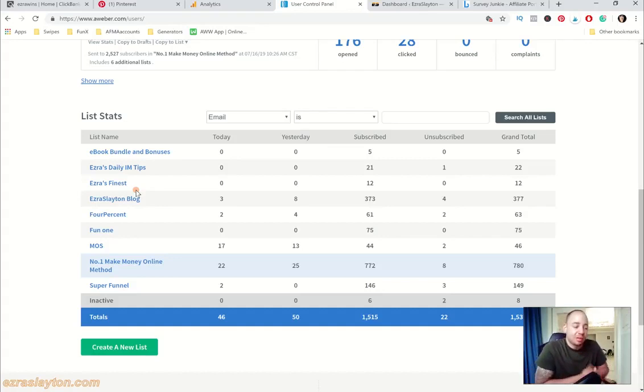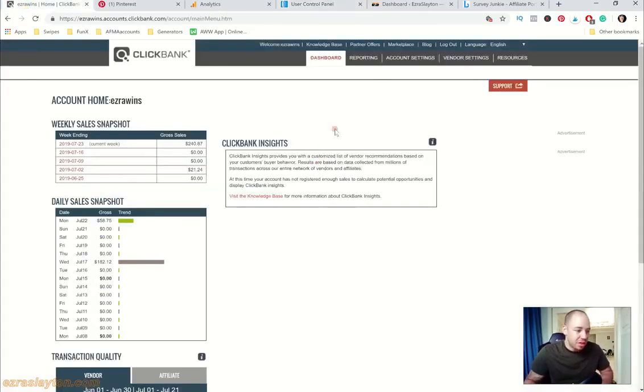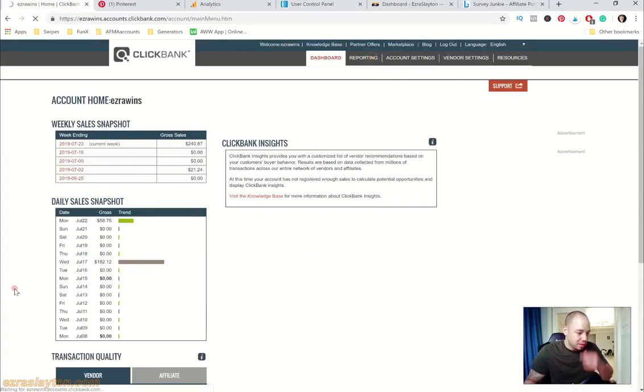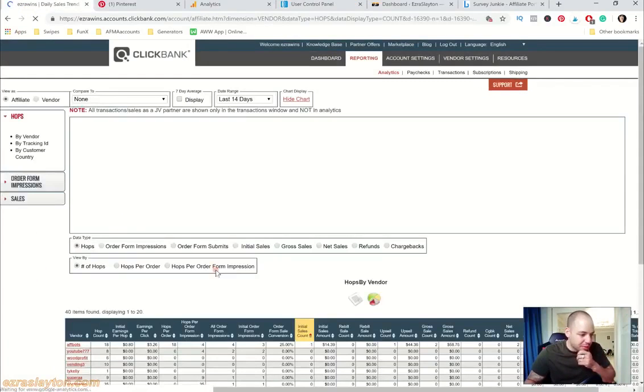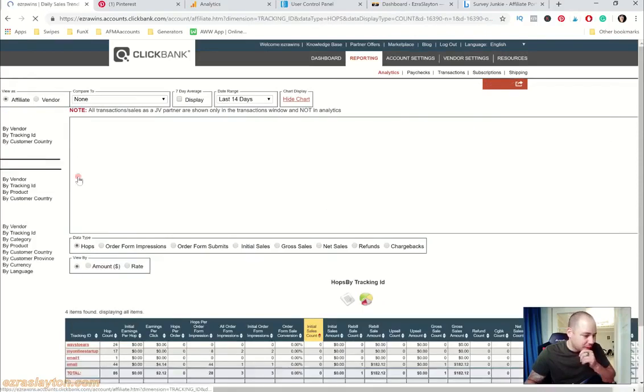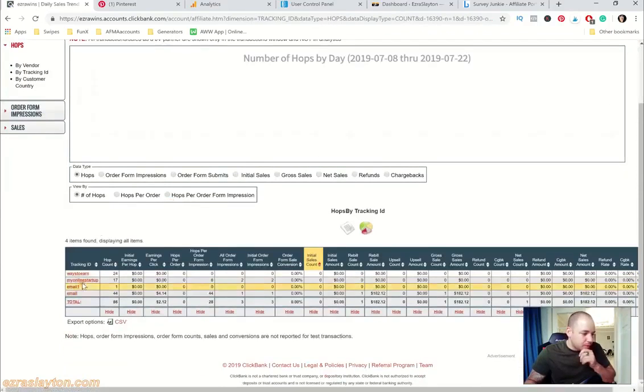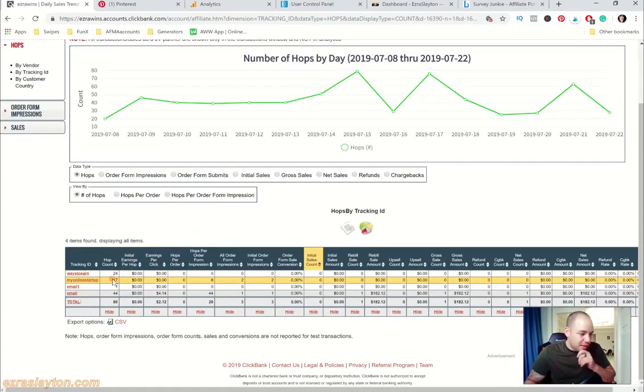All you got to do if you want to make money is you can make money by sharing that free training. All you need is a Clickbank account and you'll start generating hops. This particular sale for Clickbank didn't come from that one.